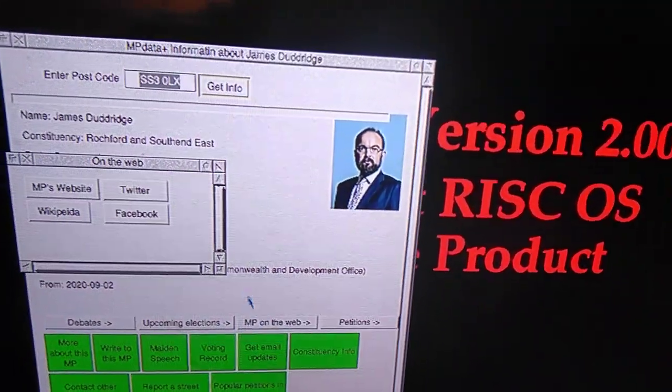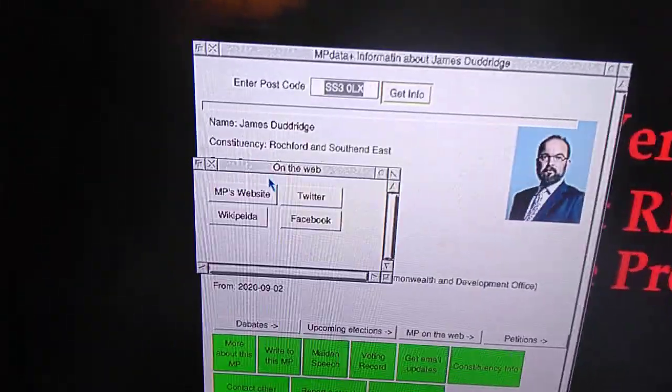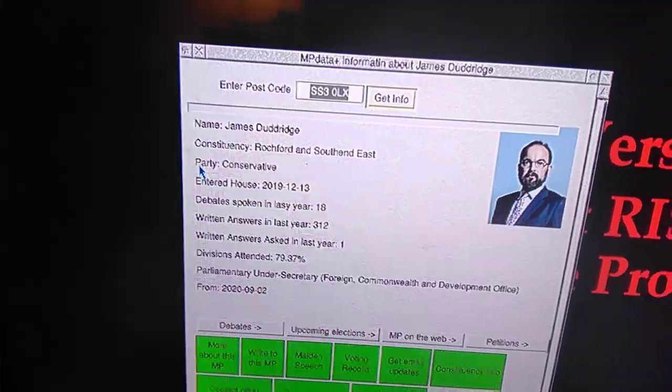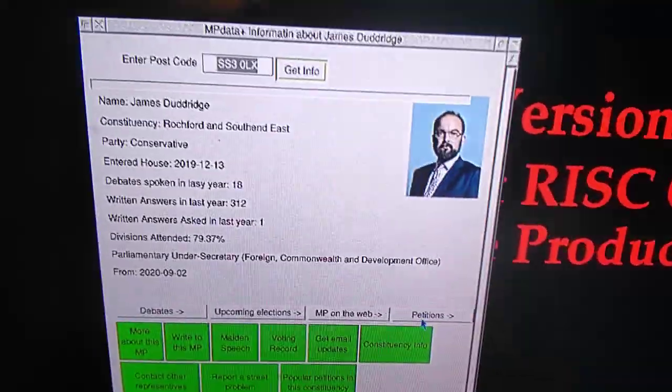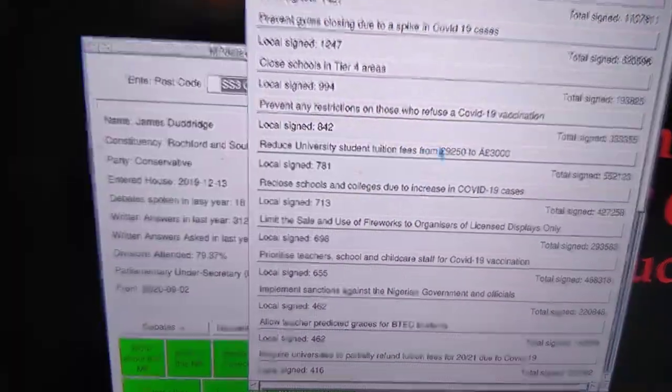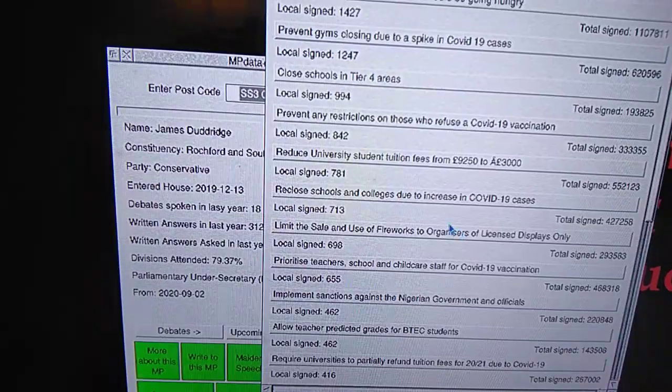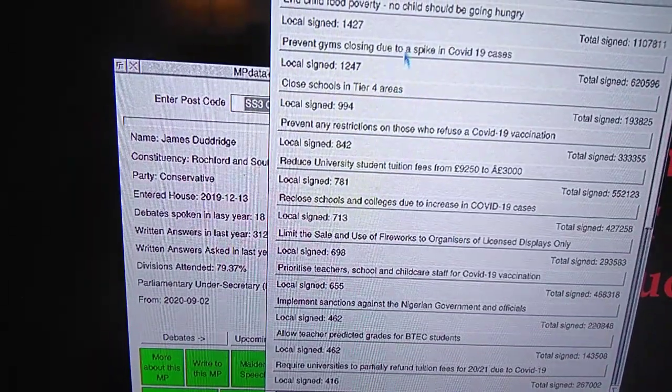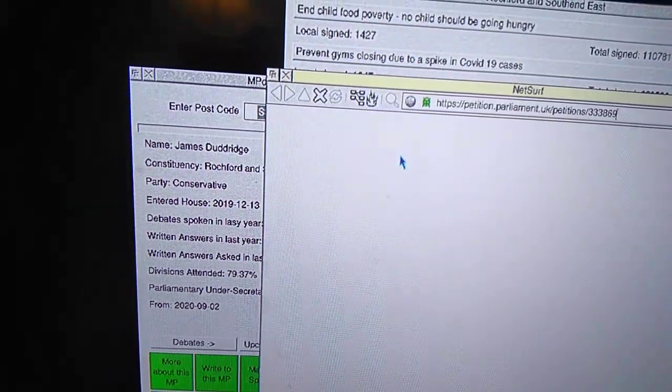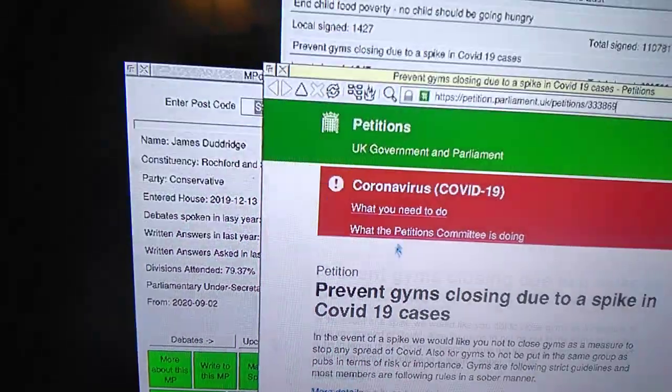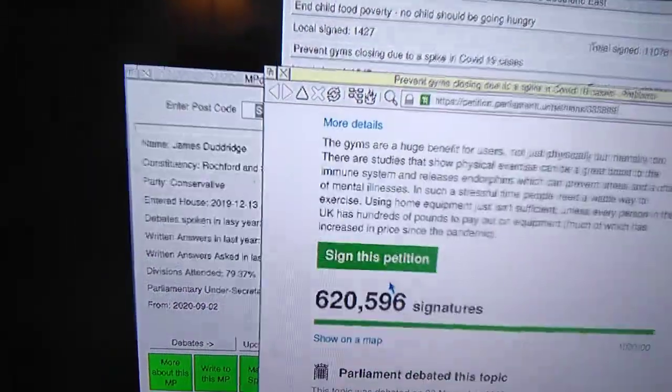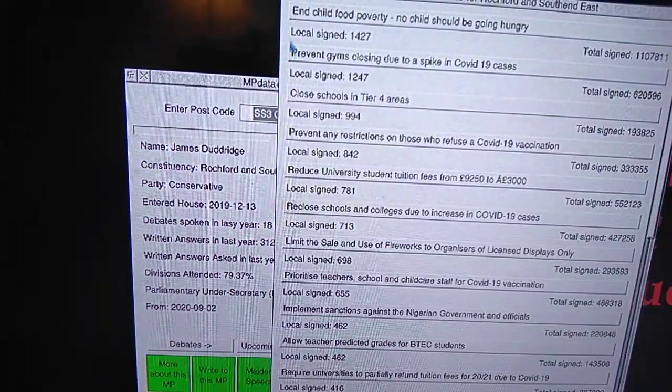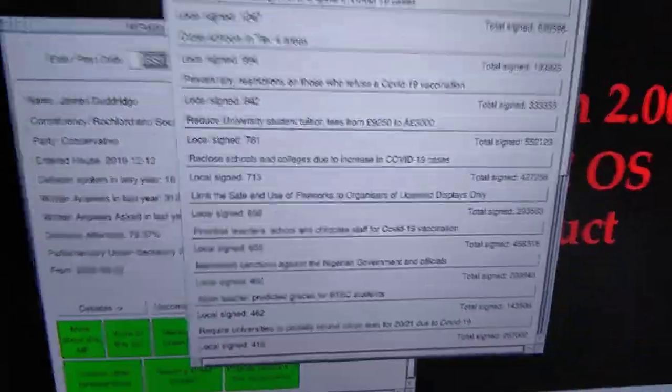MP on the web, that's self-explanatory. And that's the petitions, the petitions in the constituency. That takes you to the link to the website so if you want to you can sign the petition. It's purely up to you.